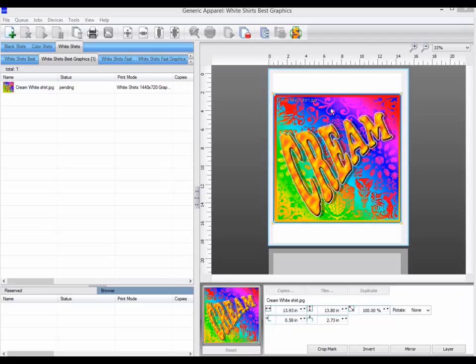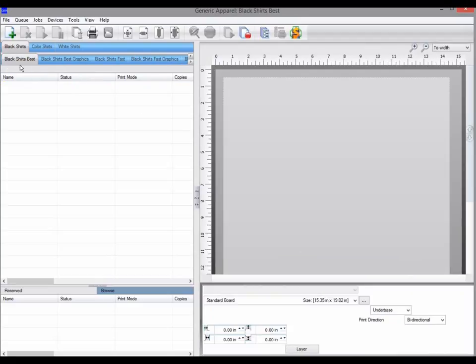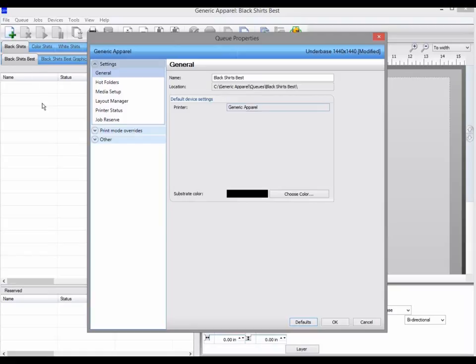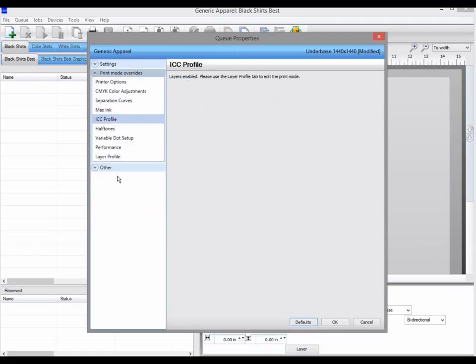If you are using a queue with layers, then when you go to the ICC profile tab, you will see a message saying layers enabled.